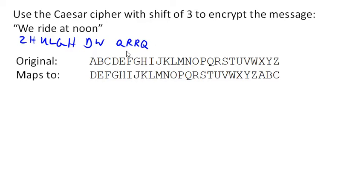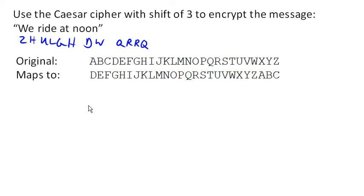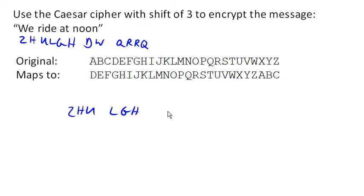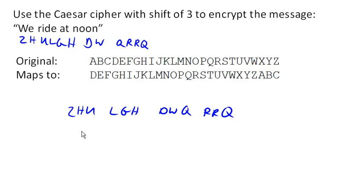Now if we just sent it like this, somebody might be able to guess at what some of these words are based on how long they are. And so it's typical to either just combine all the letters into one big long string, or to chunk them up in some sort of standard chunking. So for example, we might group them by three characters at a time, something like this. And there would be our encrypted message.